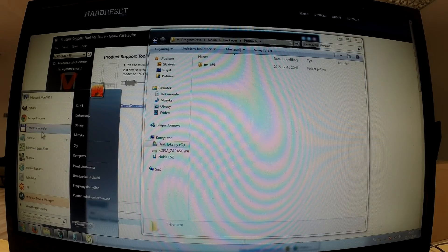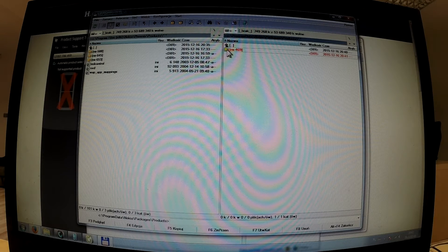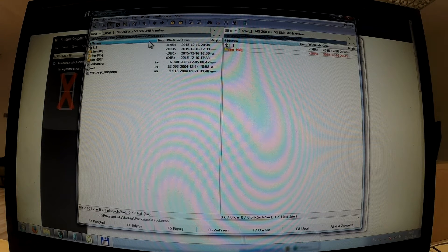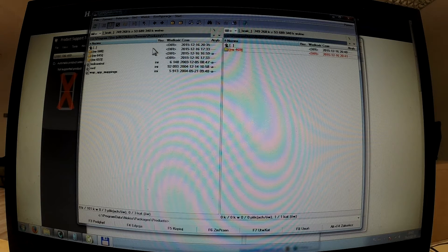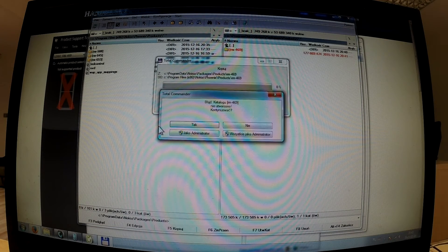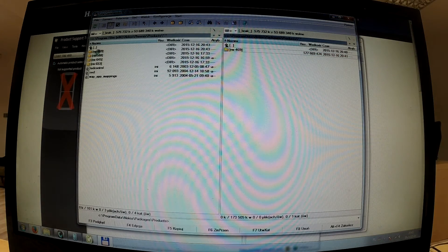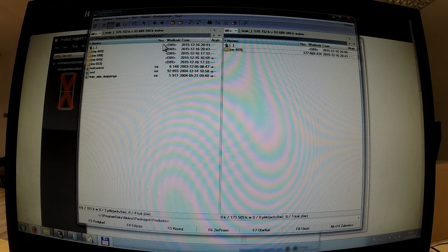Then let me use Total Commander to copy this folder and insert it to the following path: Program Files, Nokia, Phoenix, Products. That is the path to the Phoenix application. You can check if you have the same application and the same path. Then copy this folder — you should do it as an administrator. The folder is now placed in the Phoenix Products path.